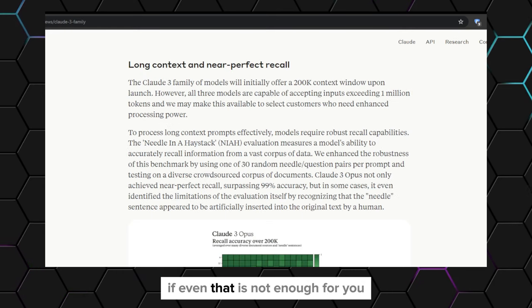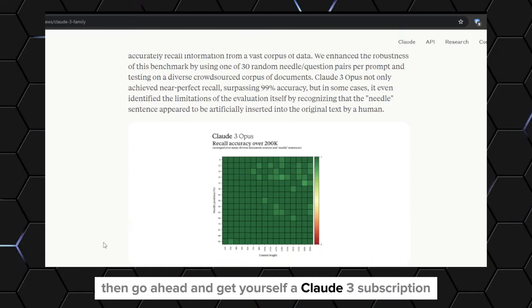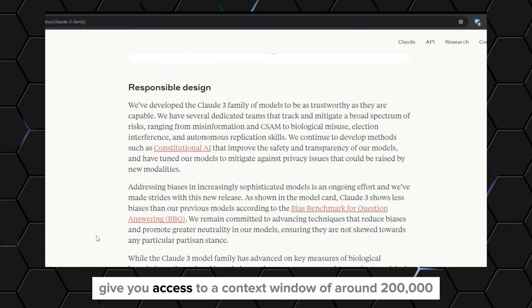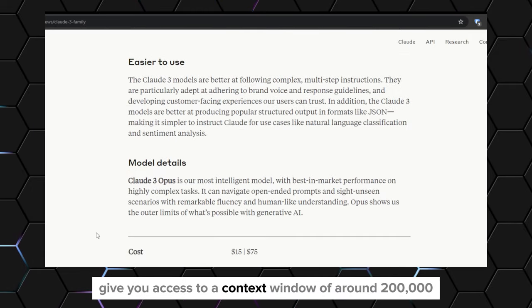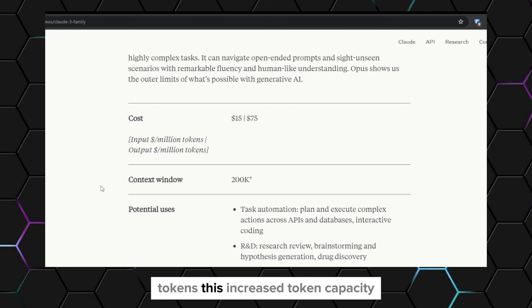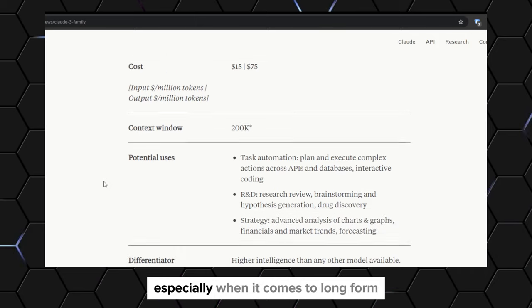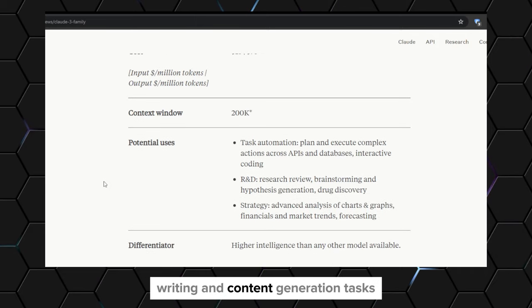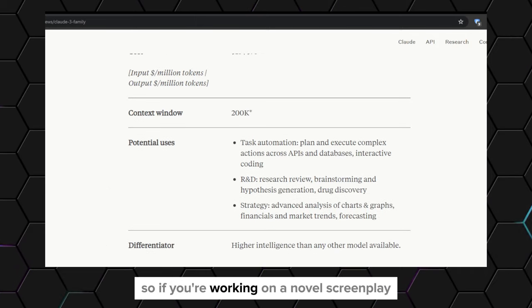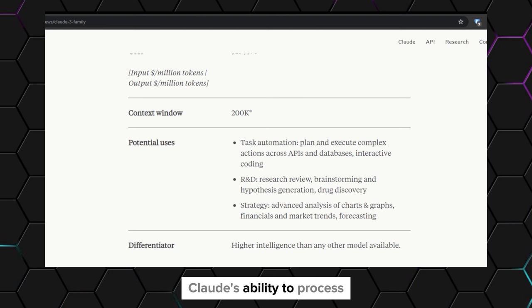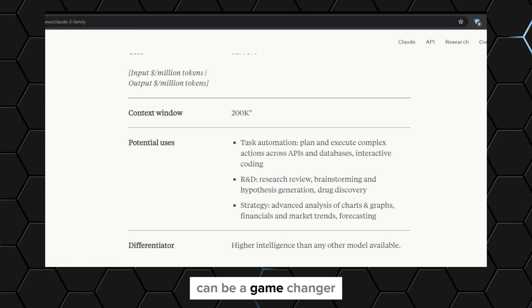And if even that is not enough for you, then go ahead and get yourself a Claude 3 subscription, which would give you access to a context window of around 200,000 tokens. This increased token capacity opens up a world of possibilities, especially when it comes to long-form writing and content generation tasks. If you are working on a novel, screenplay, or extensive research paper, Claude's ability to process and generate significantly more text can be a game changer.